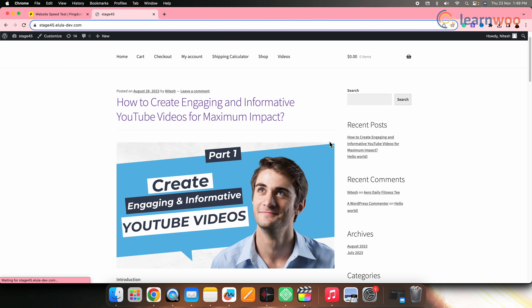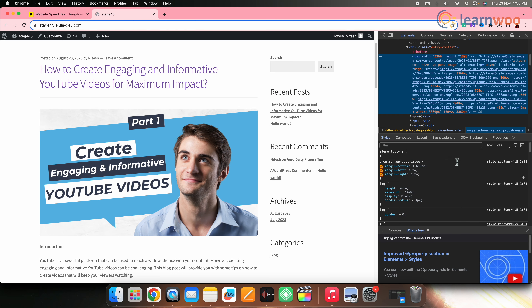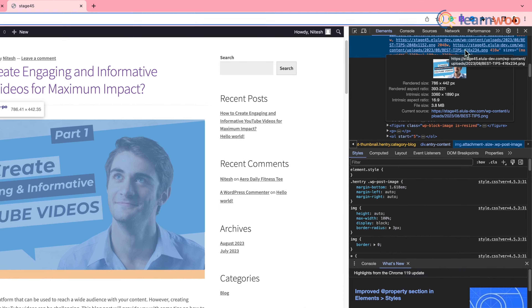Let's start with step one: optimizing and resizing the images on our site. When we resize or optimize images, the file size reduces and images load faster, ultimately resulting in a faster loading website. Let's first check the current size of the images on our website. Go to your website, right click on any image, and click on inspect. In the elements panel you'll see an image URL — hover over it and you will get the size of the selected image. We need to reduce that size by optimizing the image.